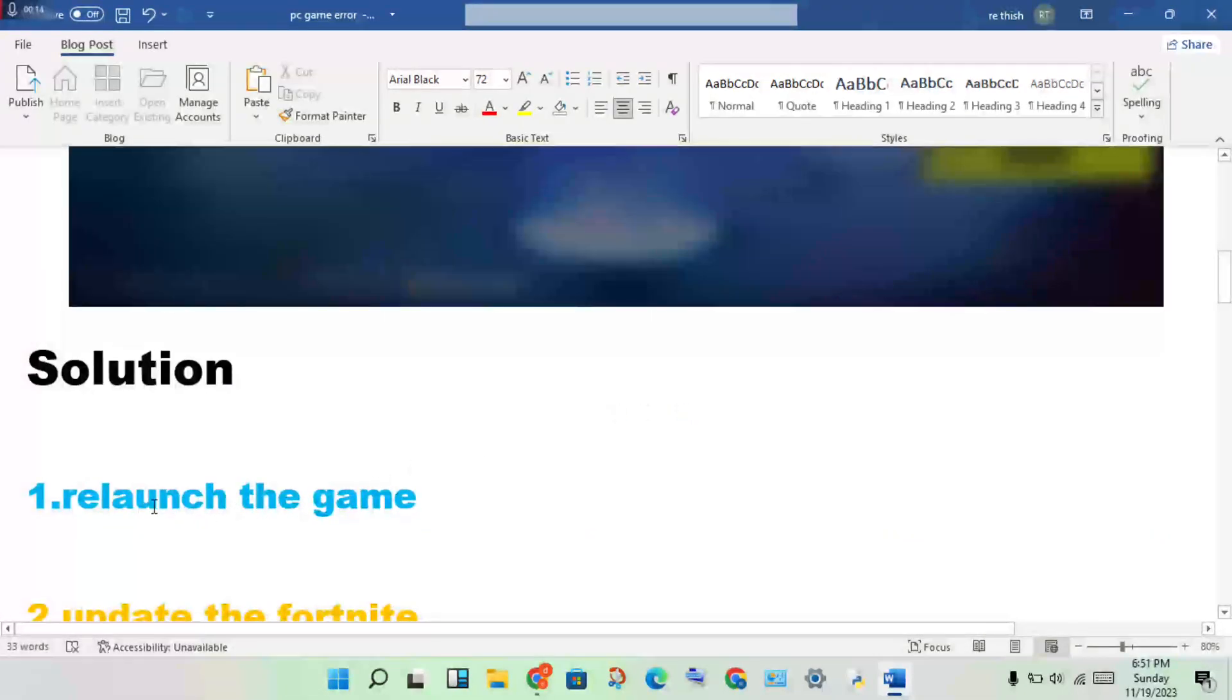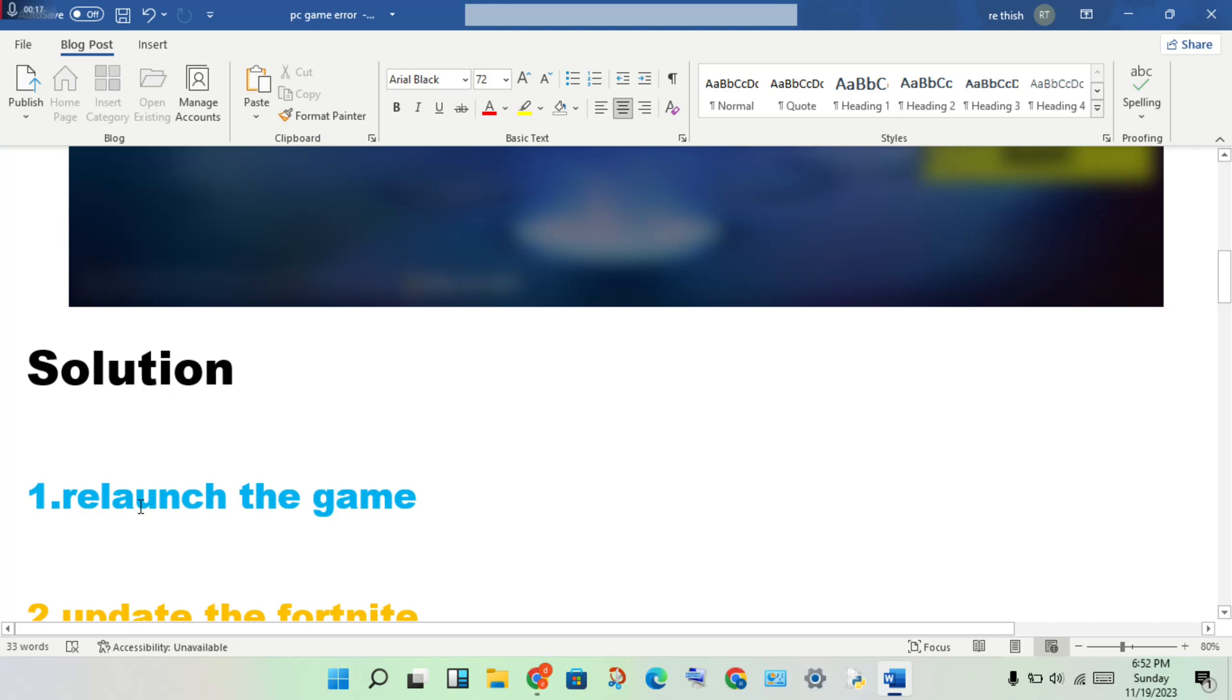First step: you will close and relaunch the game.